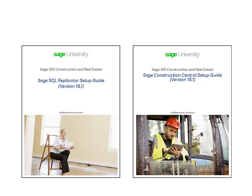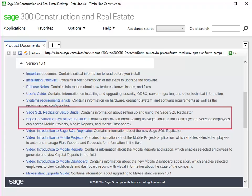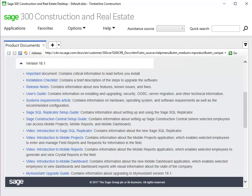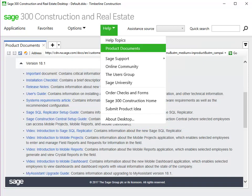You can follow the step-by-step instructions in the Sage SQL Replicator and Sage Construction Central Setup Guides to replicate your data and set up your mobile website and mobile applications. These documents are posted on the web page. The easiest way to get there is from your Sage desktop — from Help, go to Product Documents.